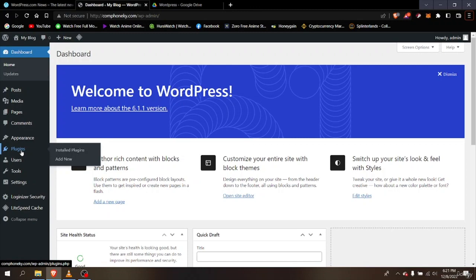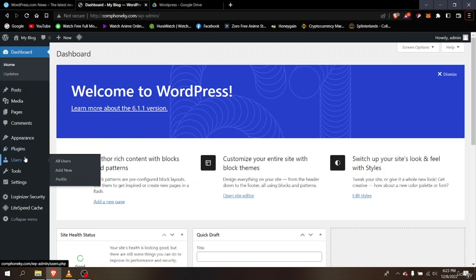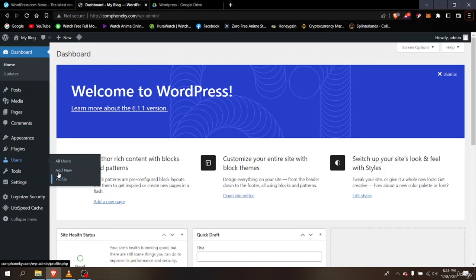For example, if you want to create a contact form where people can reach you, you can use plugins to create that system. The next option is Users. If you want to change your admin or assign another admin for your WordPress website, you use the Users option to add new users, make a profile, or view all users.